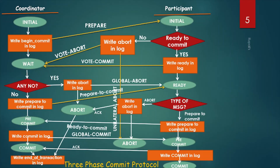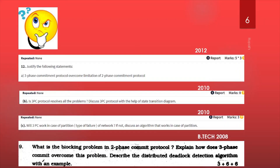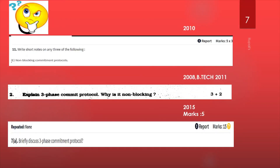In this way, the 3-phase commit protocol works. Types of questions that come in your university exam are shown here — go through these questions and if you have any problem, ask in the comment section. For more updates, please like, share, and subscribe to the channel.